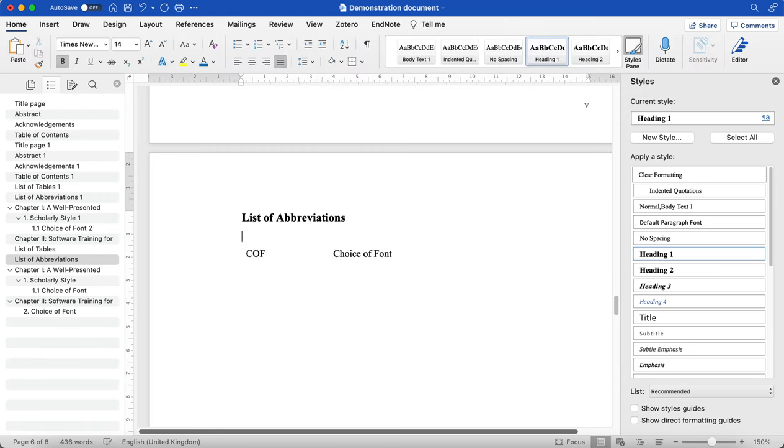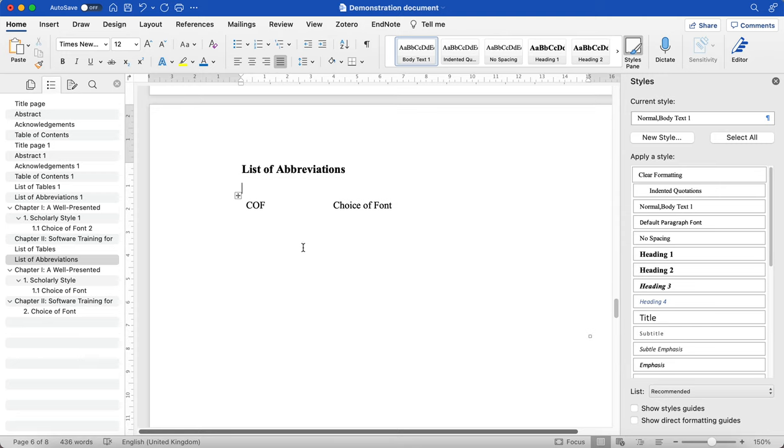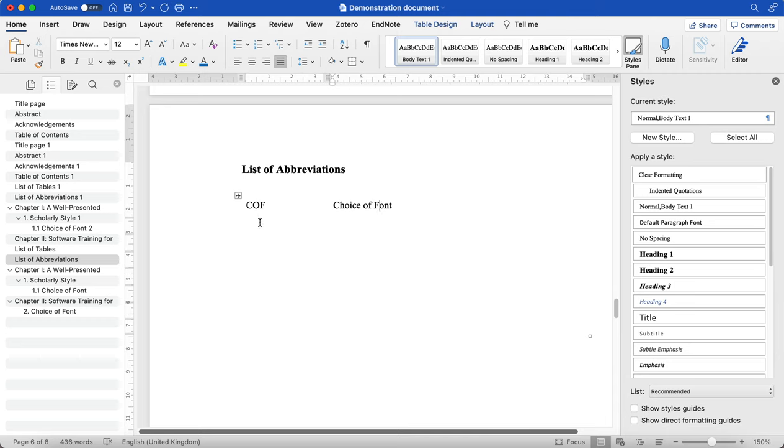Make sure that when you are formatting your list of abbreviations at the end, you make sure that your list of abbreviations are in alphabetical order.